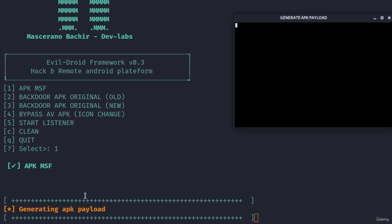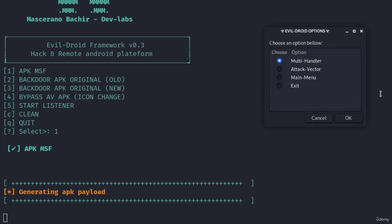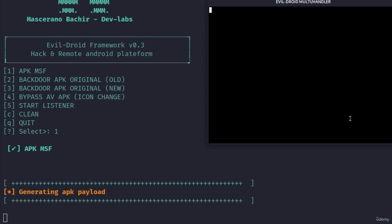It will generate the payload and do all of these things automatically. Once it creates the payload it will give us an update that the APK payload was created under this location. Let's click on OK. After that it gives us an option to choose whether we want to start the multi-handler with MSF console with the help of this tool. It will do all of these things automatically. Let's just click on OK.